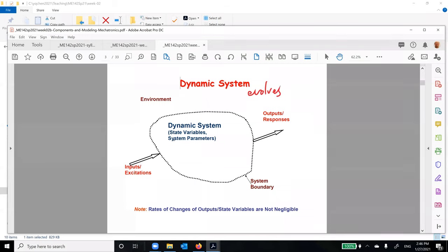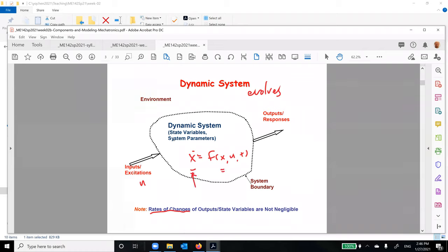Anything within the dotted domain is called a dynamic system. Your room temperature, for example, is a dynamic system. You have excitation coming in, output coming out, and the environment. We want to understand how this dynamic system evolves — how the system changes over time. The rate of change is not negligible; you have to account for it. The system is governed by a differential equation: x-dot equals f(x, u, t), where u is input and x is the state variable.